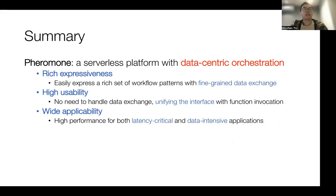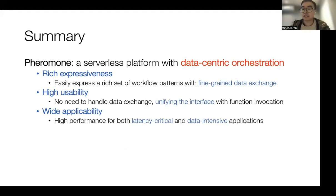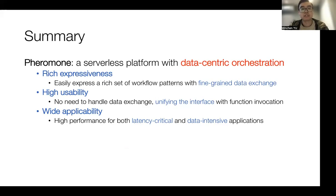Here is the summary. We have described Pheromony, a low-latency serverless platform that enables data-centric function orchestration. It ensures rich expressiveness, allowing users to express a rich set of workflow patterns. It also ensures higher usability — users don't need to separately handle data exchange, as we provide a unified interface. It is applicable to both latency-critical and data-intensive applications.